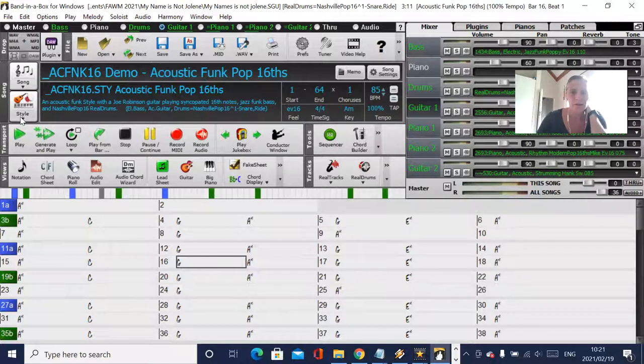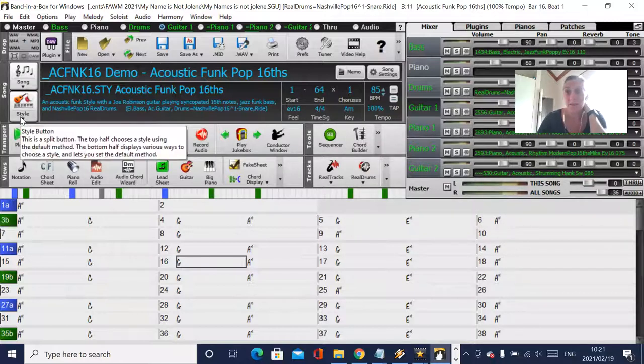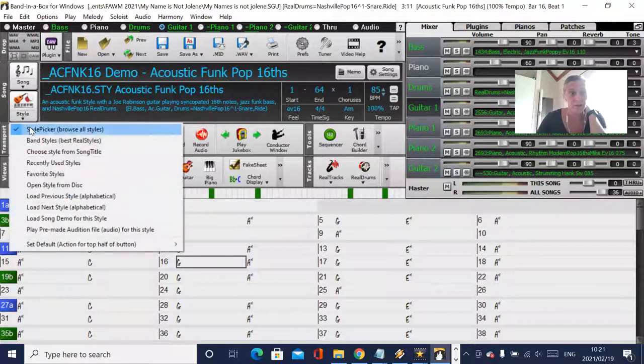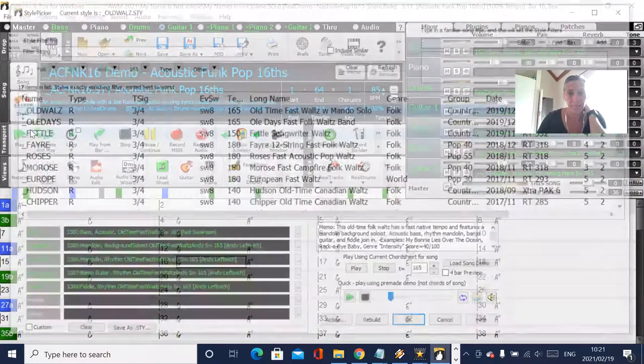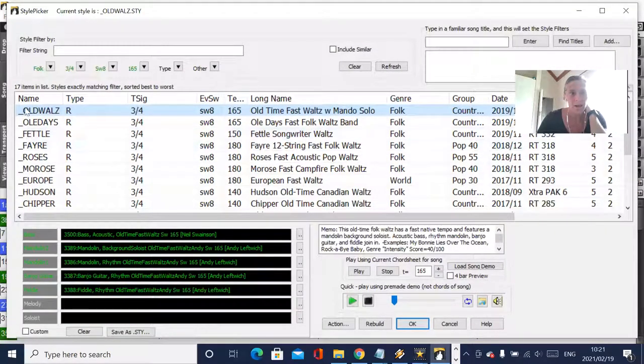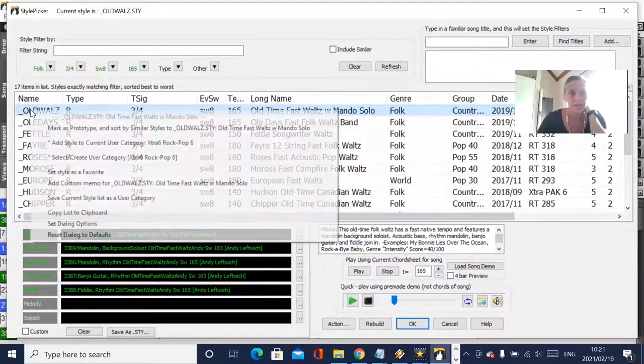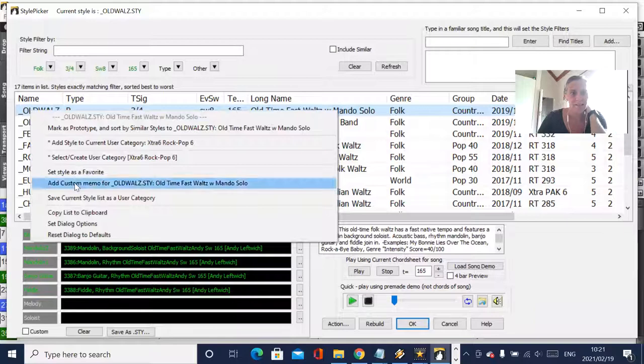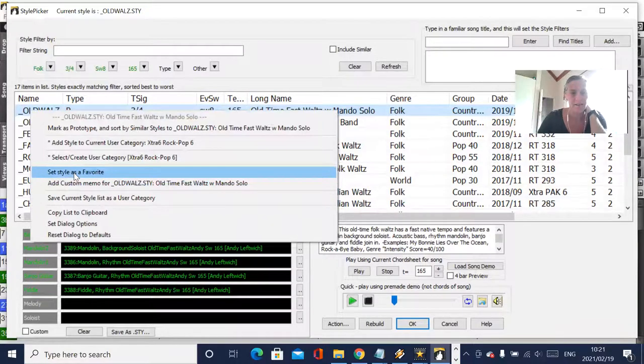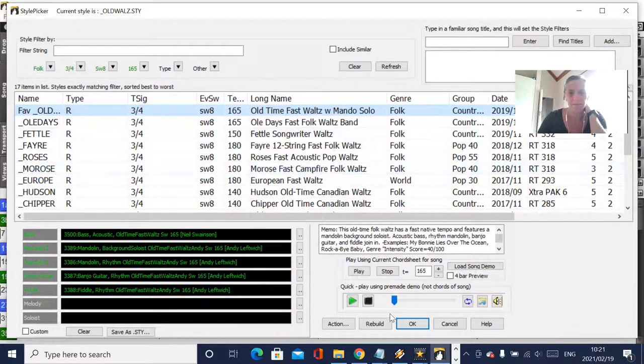But there is a way that you can mark a style as a favorite. So you just go into the style picker, right click on a particular style, and then say set style as favorite.